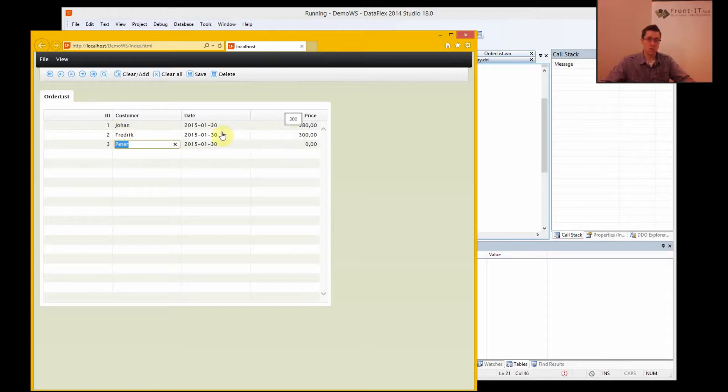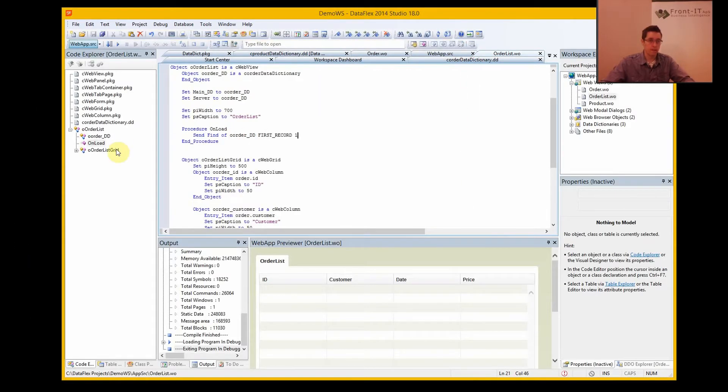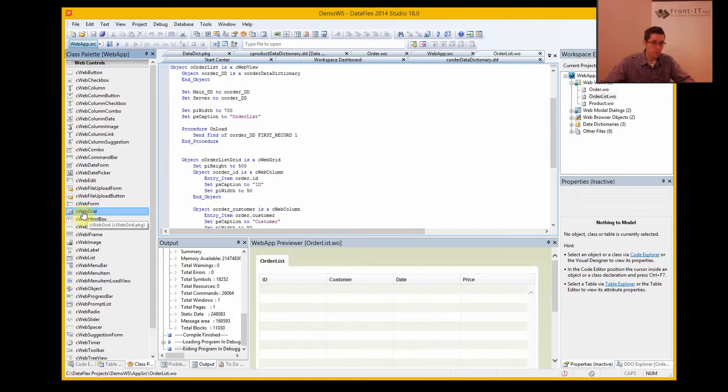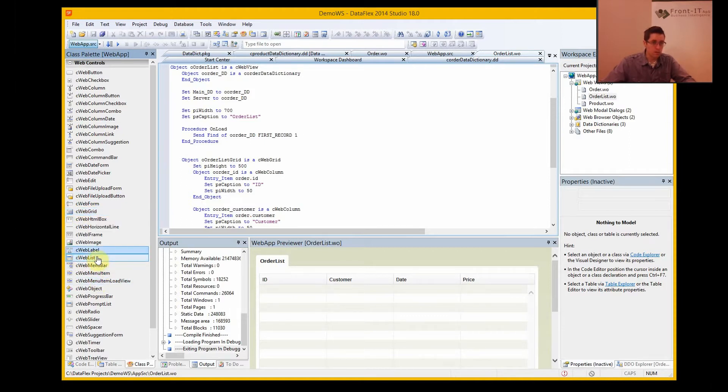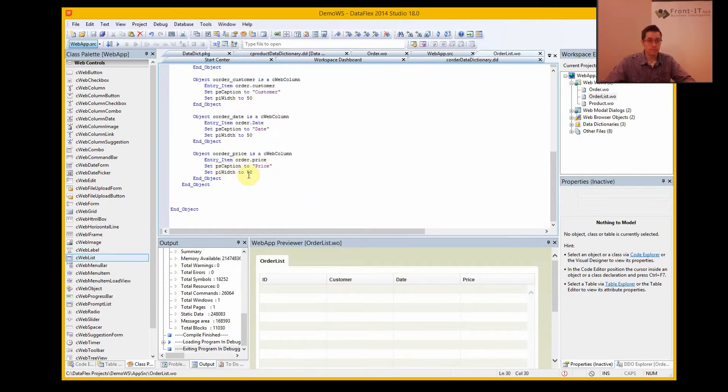If I don't want to change anything I can select a list view instead of a grid in the class palette. When I create this I use the web grid, and there should be a web list here you can use instead.